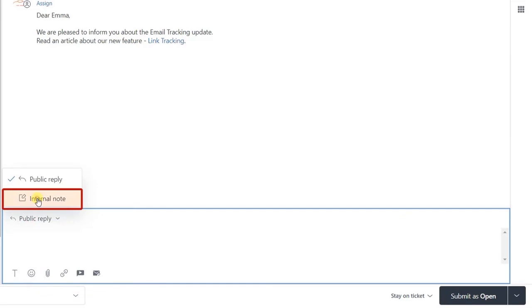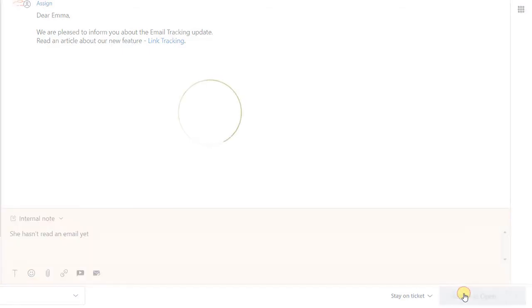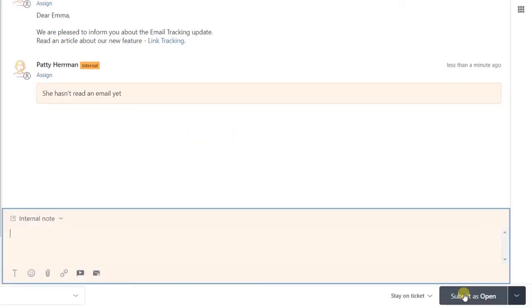Speaking of the latter one, use it to make some notes other agents can look over before continuing a conversation. Here it is.